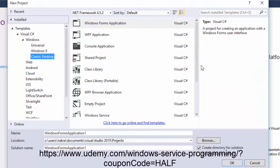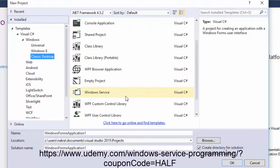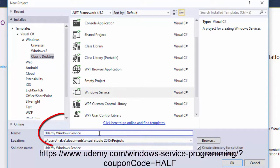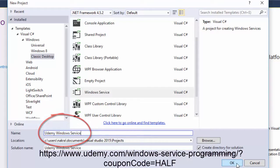In Classic Desktop, look up Windows Service. The name of our solution will be Udemy Windows Service. Click OK.